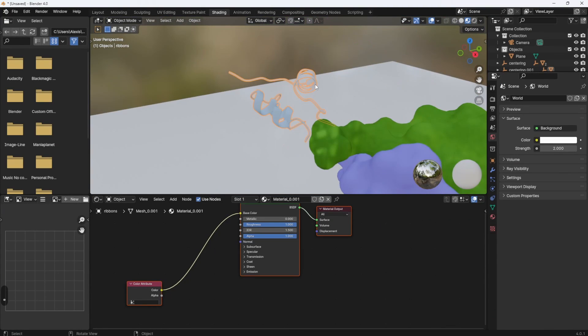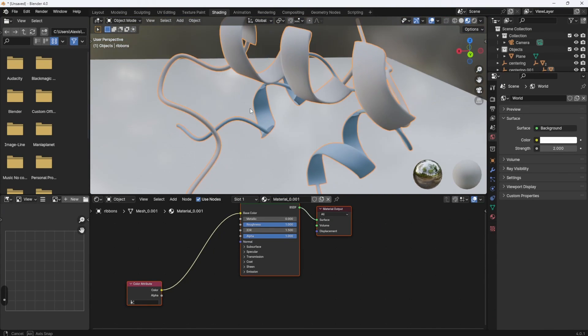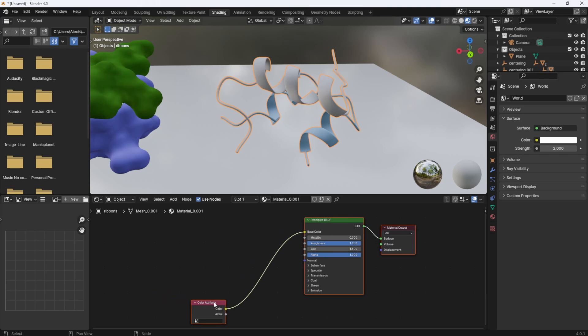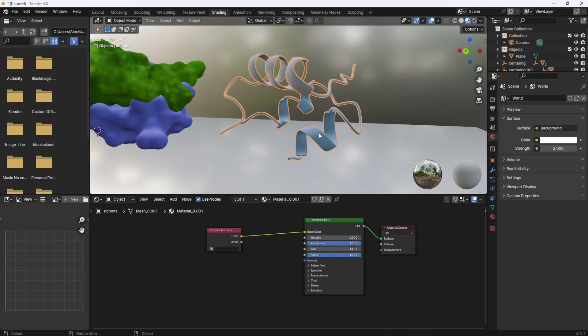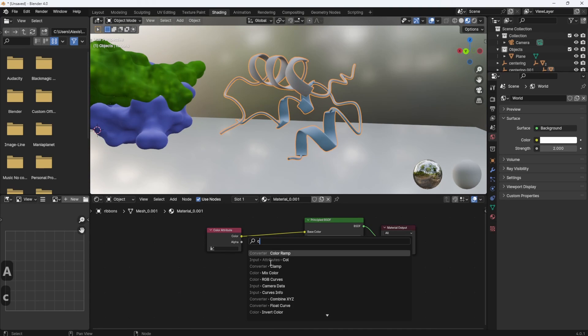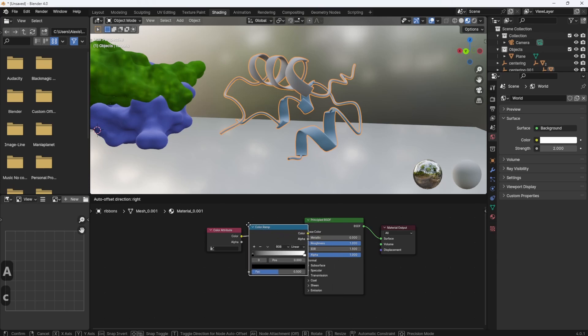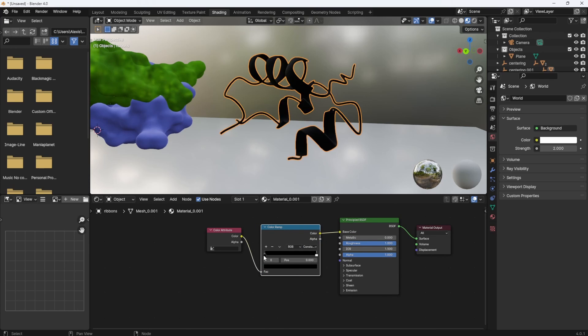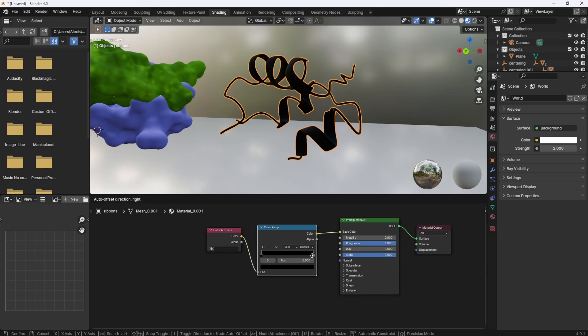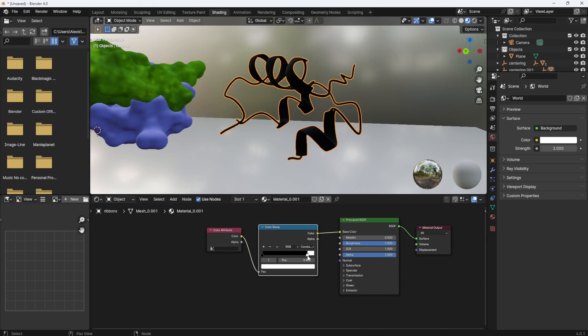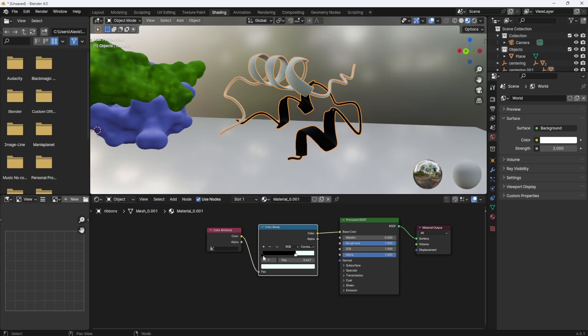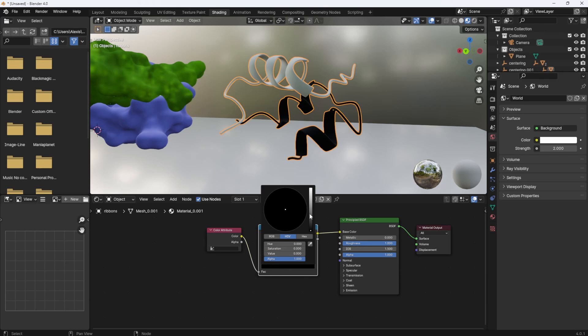If you go to the shading tab and you select the object, you see that a color attribute node is plugged into the base color of our material. This is how this format handles colors, and we can access this value by putting a color ramp node between the two. Set the interpolation to constant and move the sliders. You can see the colors changing.